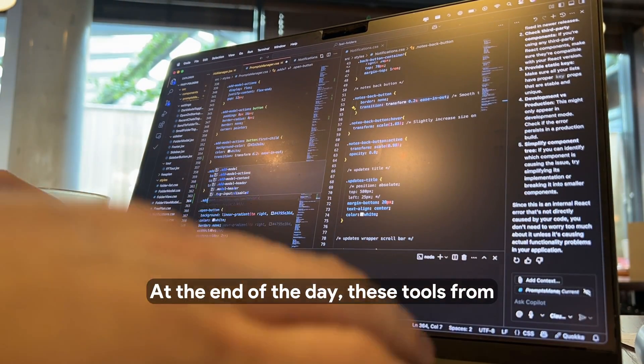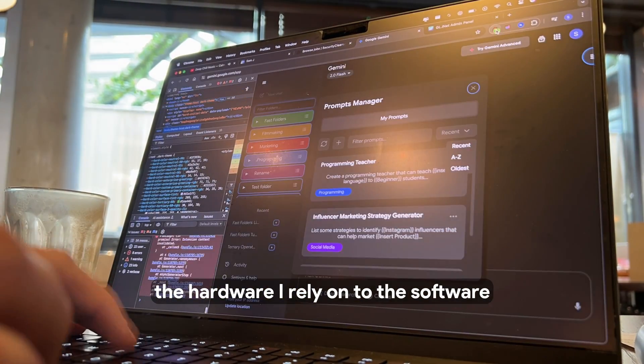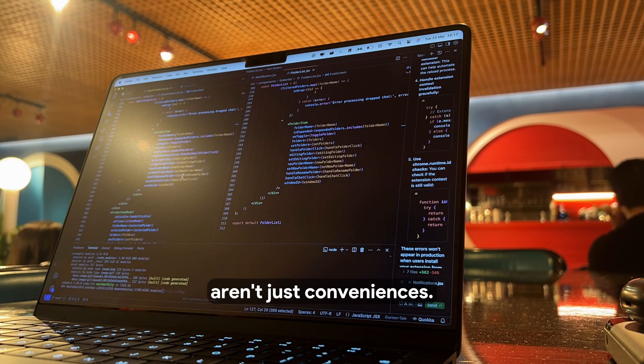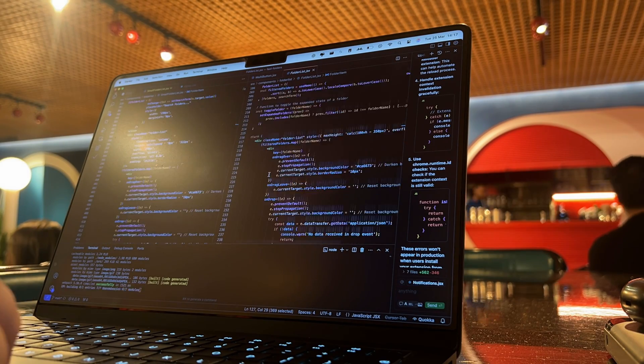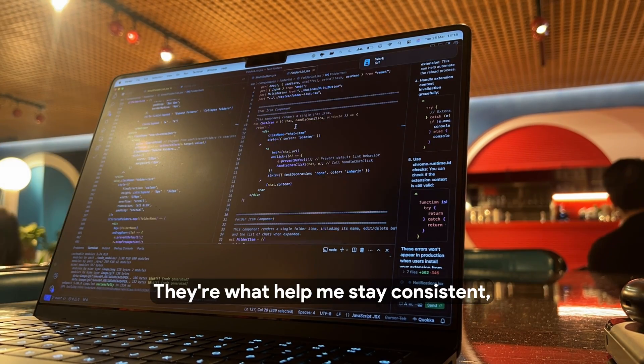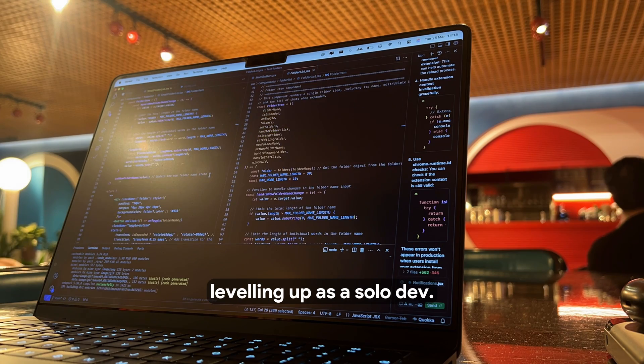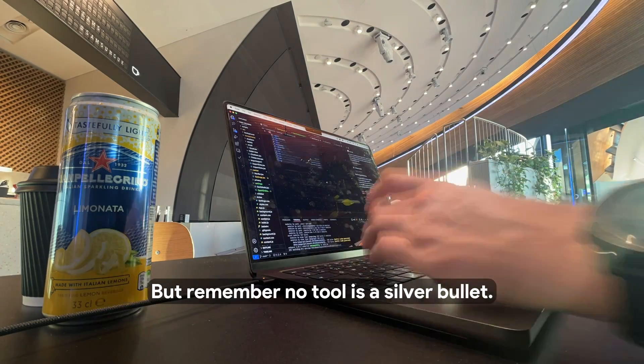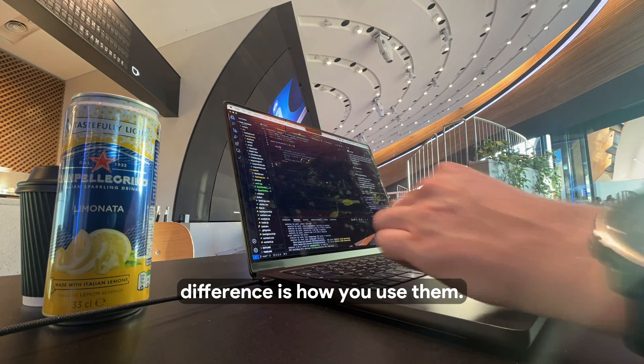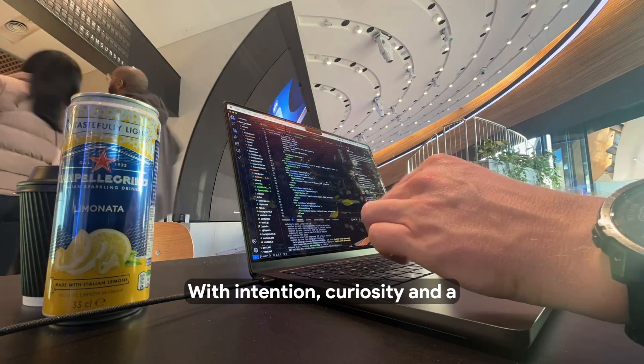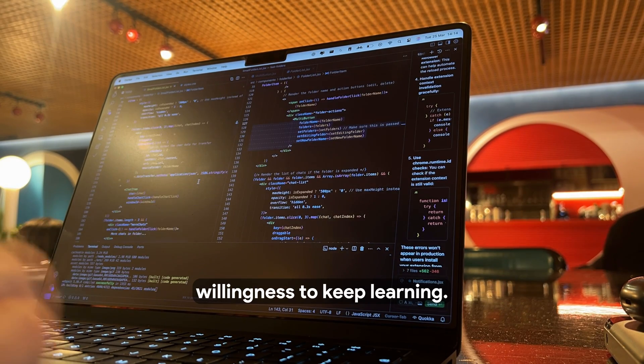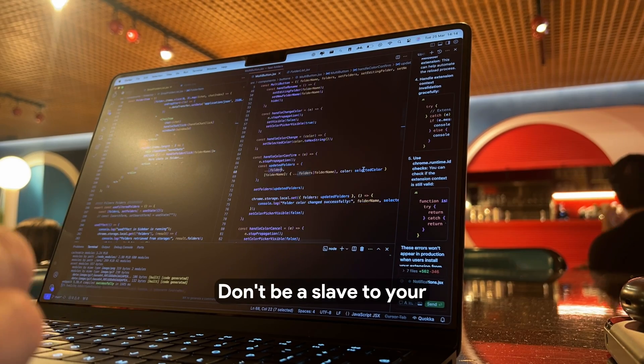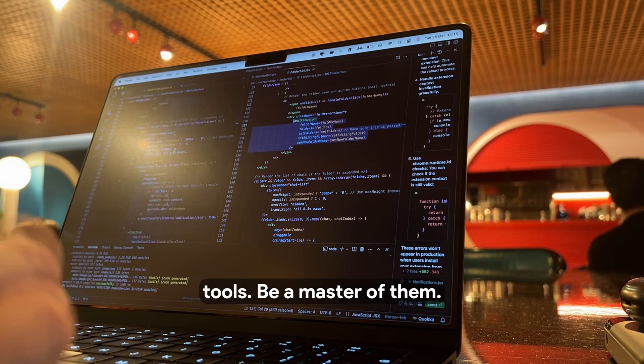At the end of the day, these tools, from the hardware I rely on to the software that powers my workflow, aren't just conveniences. They're what help me stay consistent, ship faster, and keep leveling up as a solo dev. But remember, no tool is a silver bullet. What really makes the difference is how you use them - with intention, curiosity, and a willingness to keep learning. Don't be a slave to your tools, be a master of them.